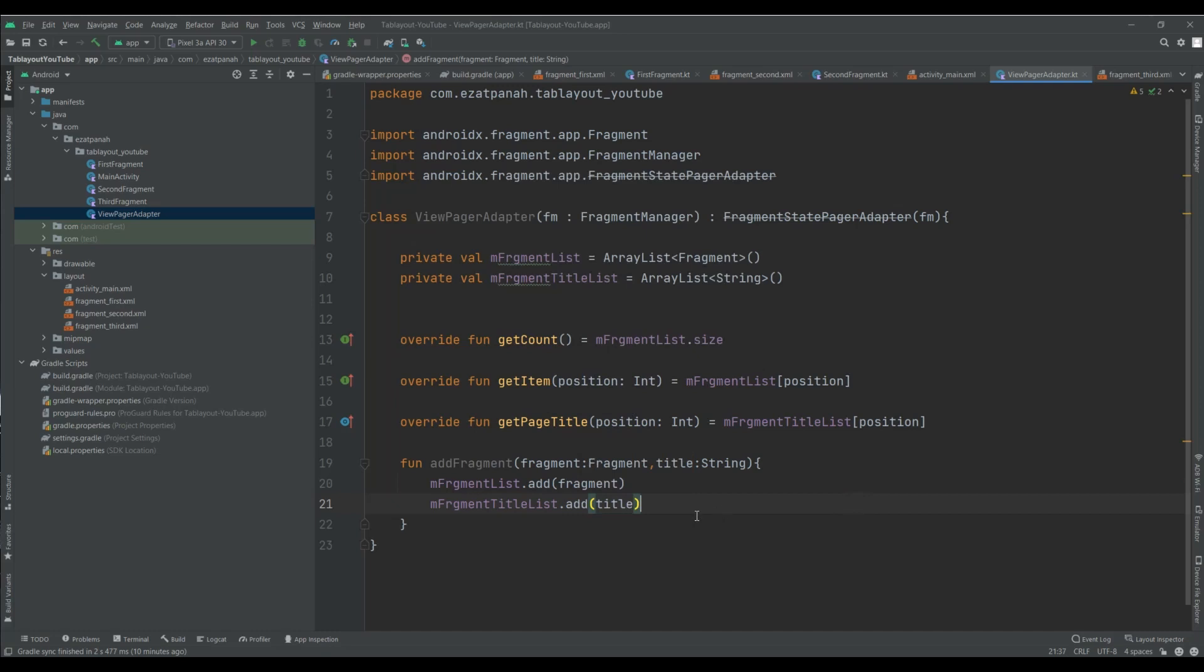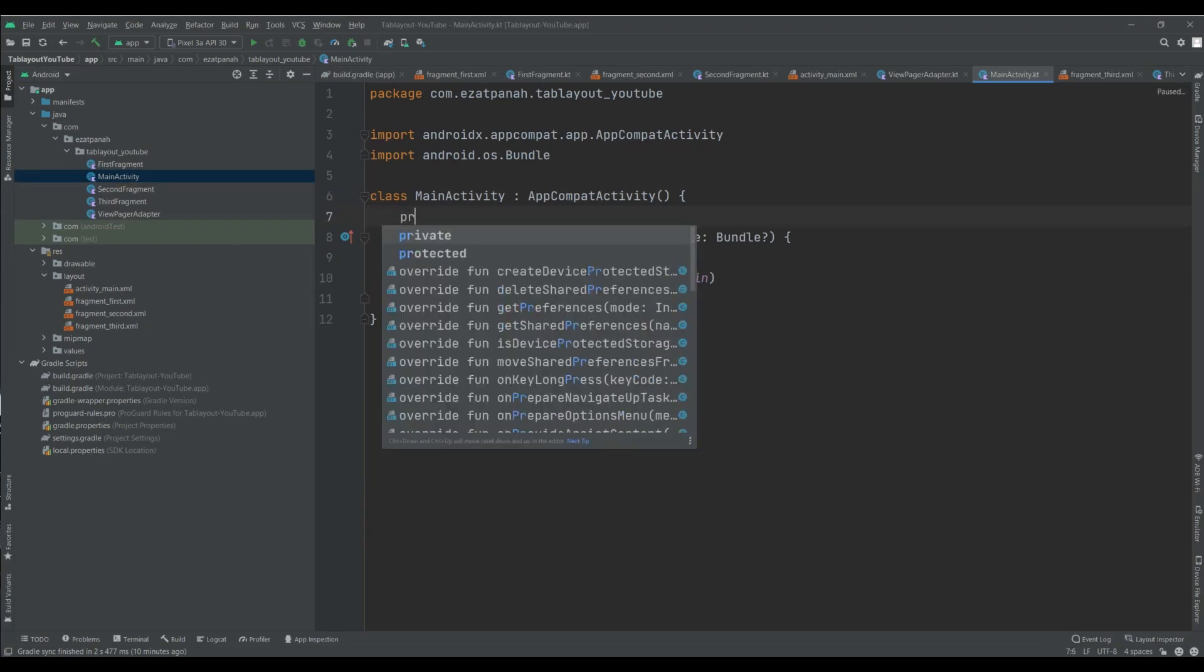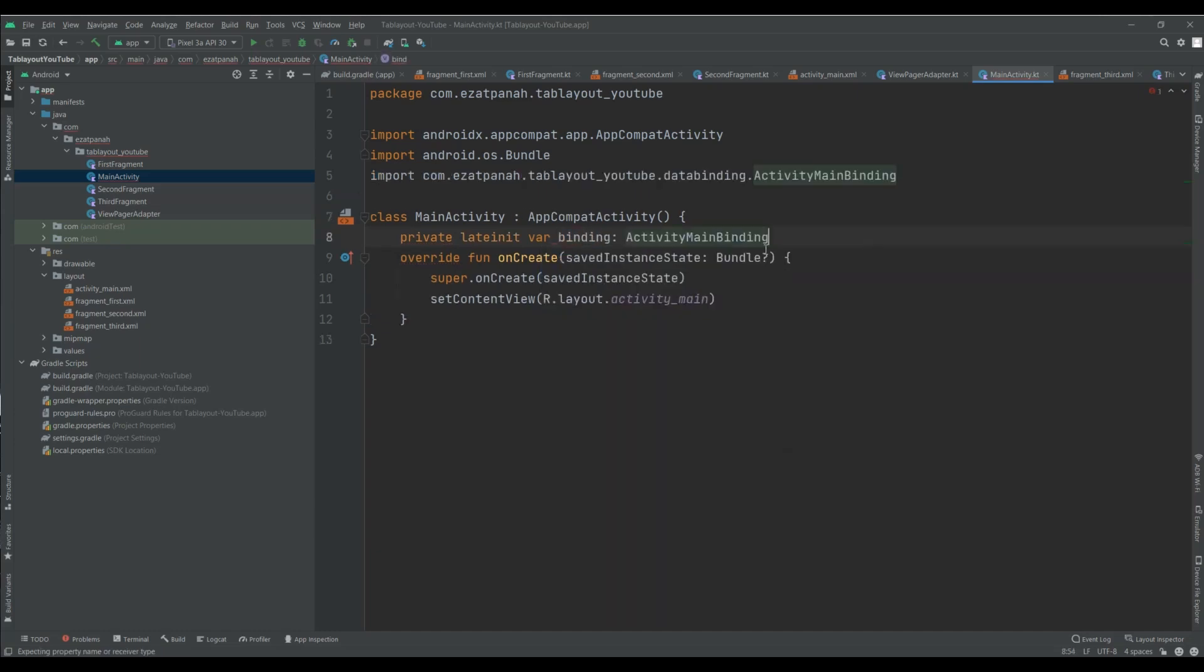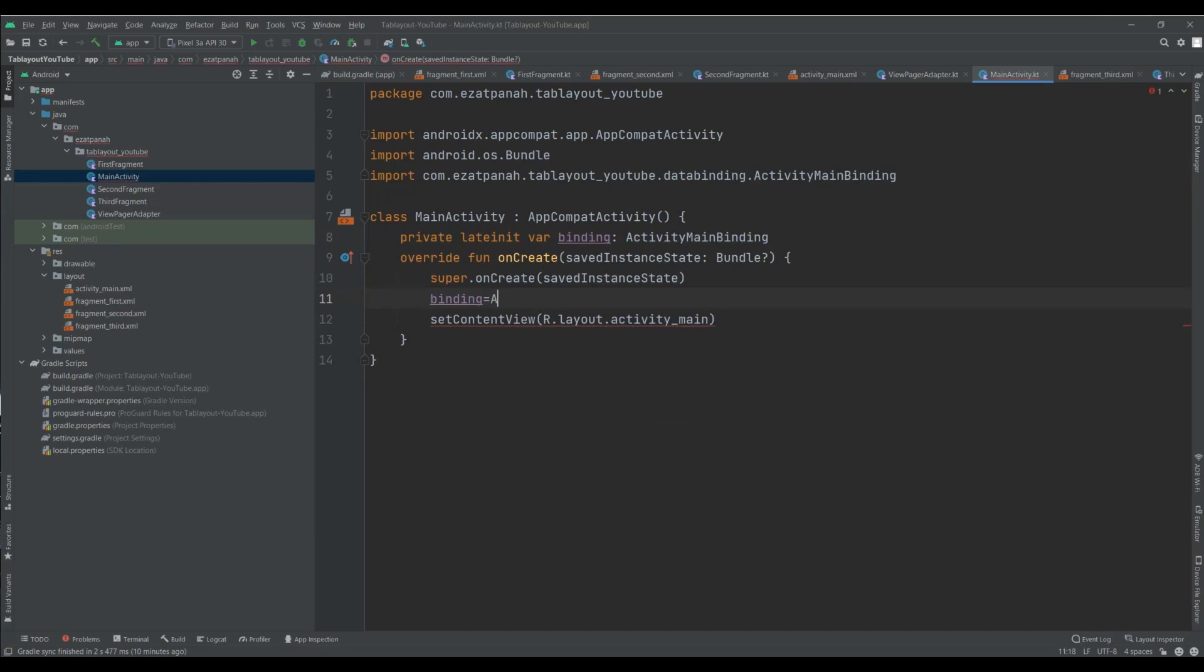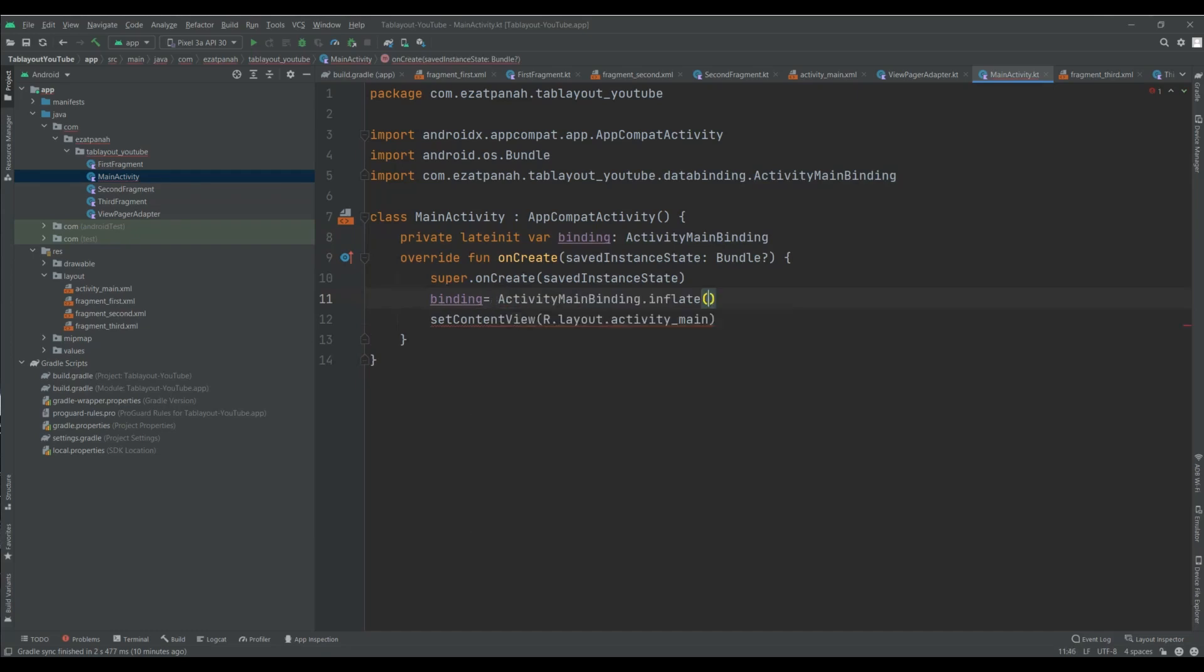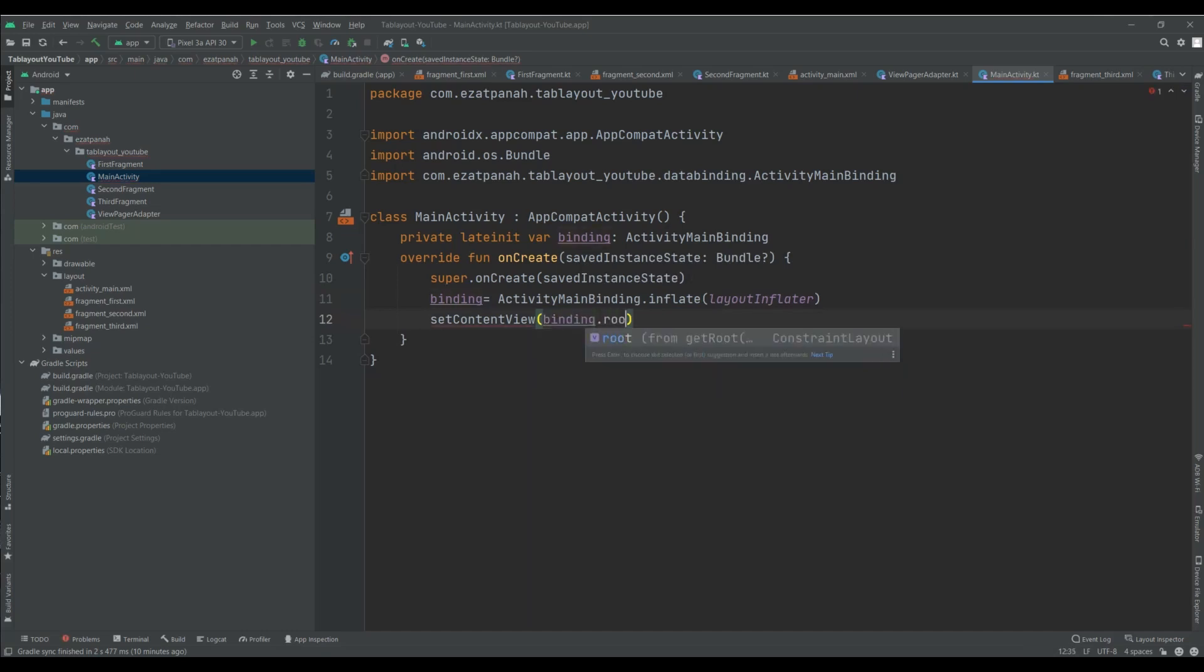And now we should do the last step on MainActivity. First of all, let me add view binding here. I need this one. And here, binding activity inflate. And here we need pass binding.root. Here everything ready.